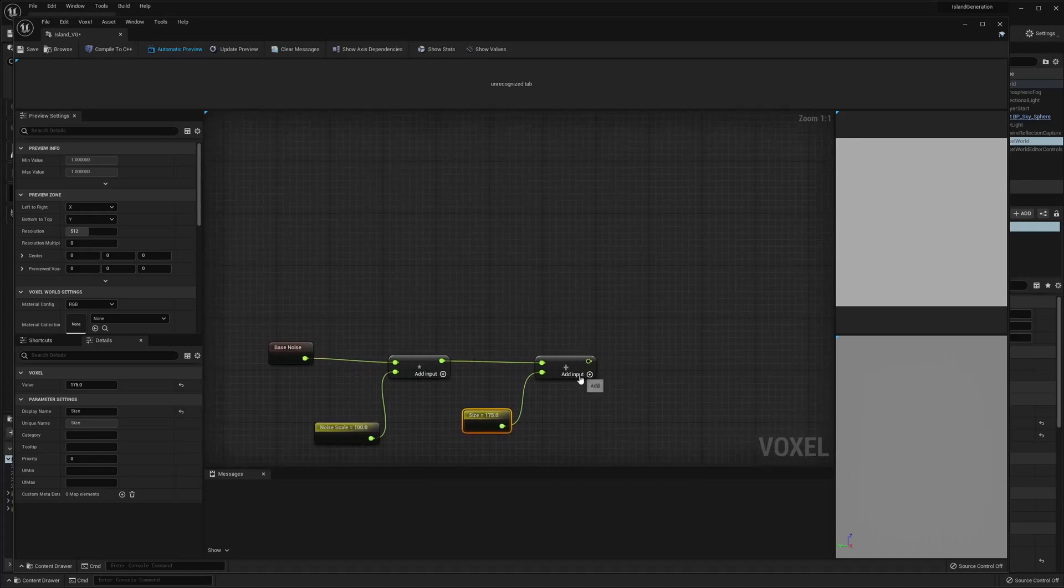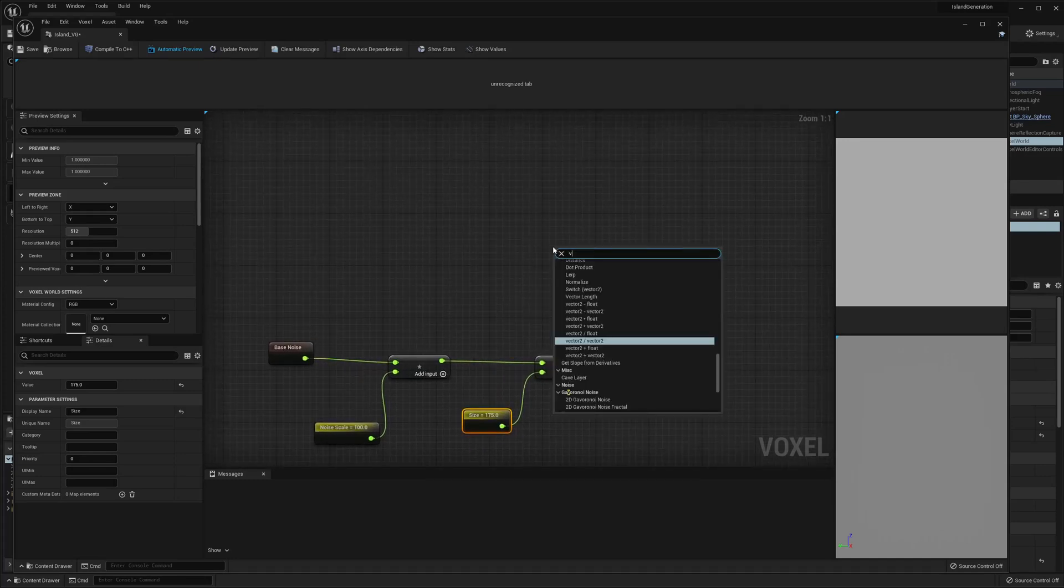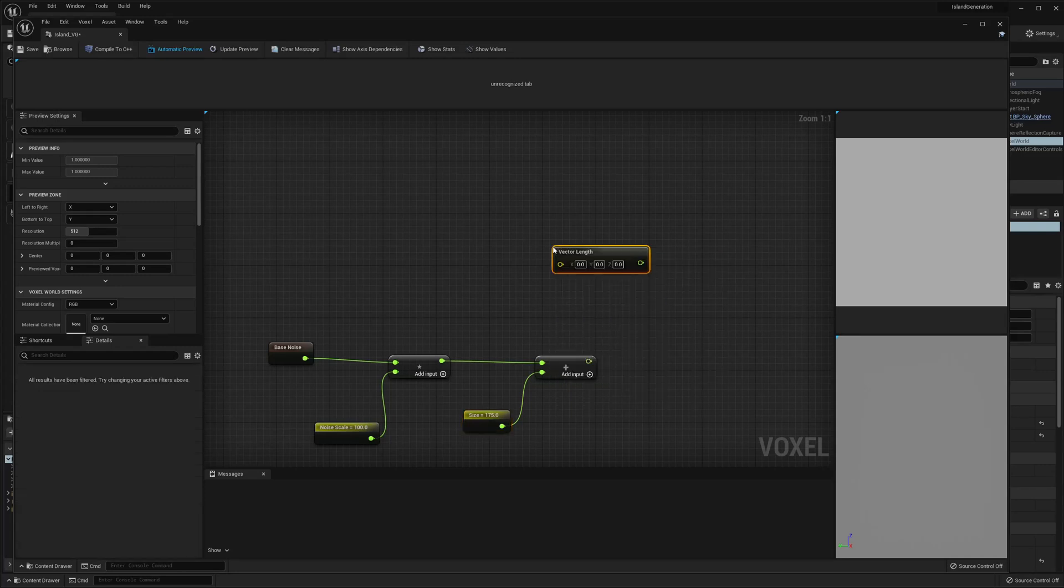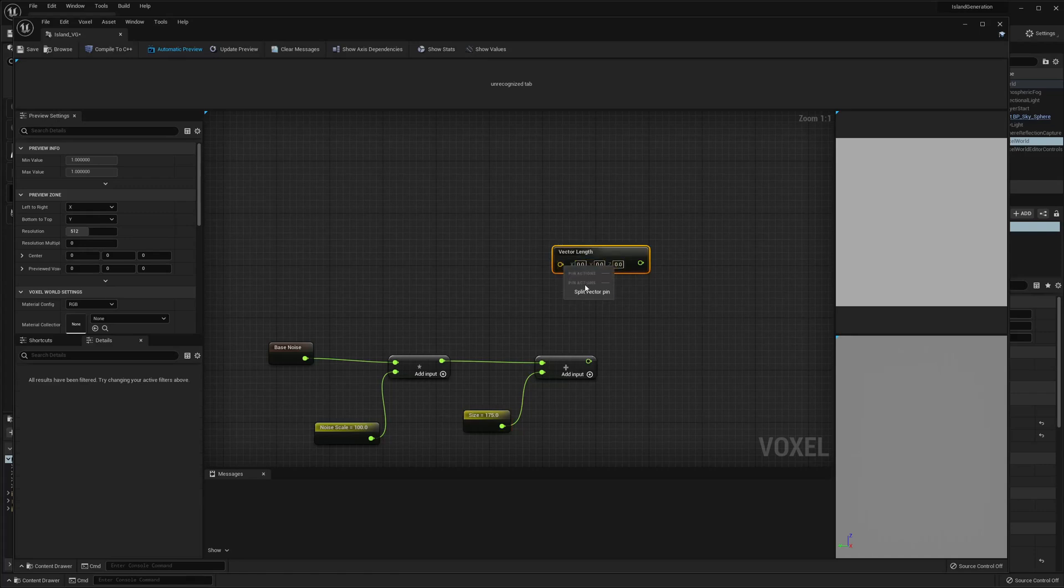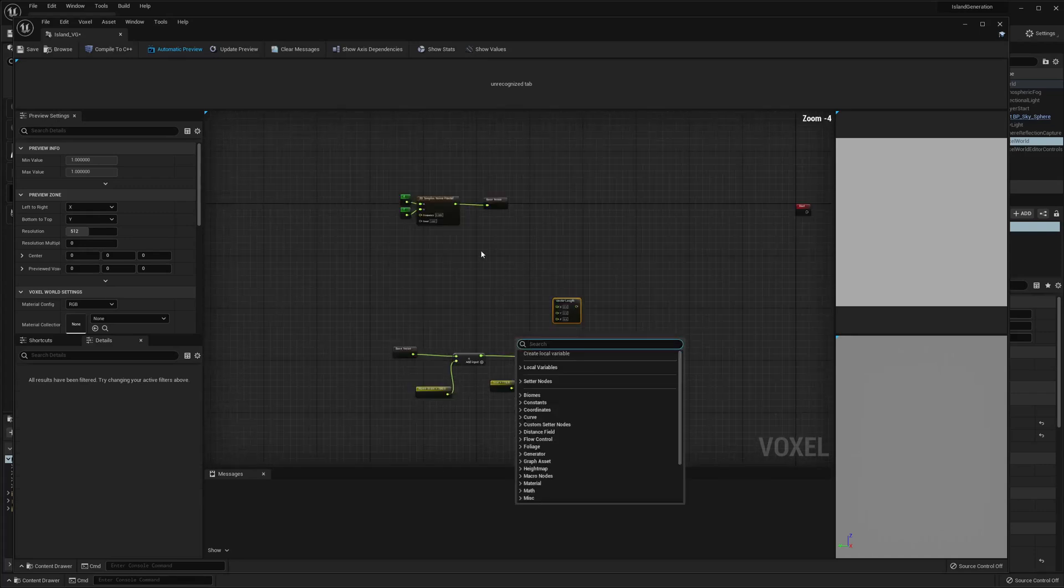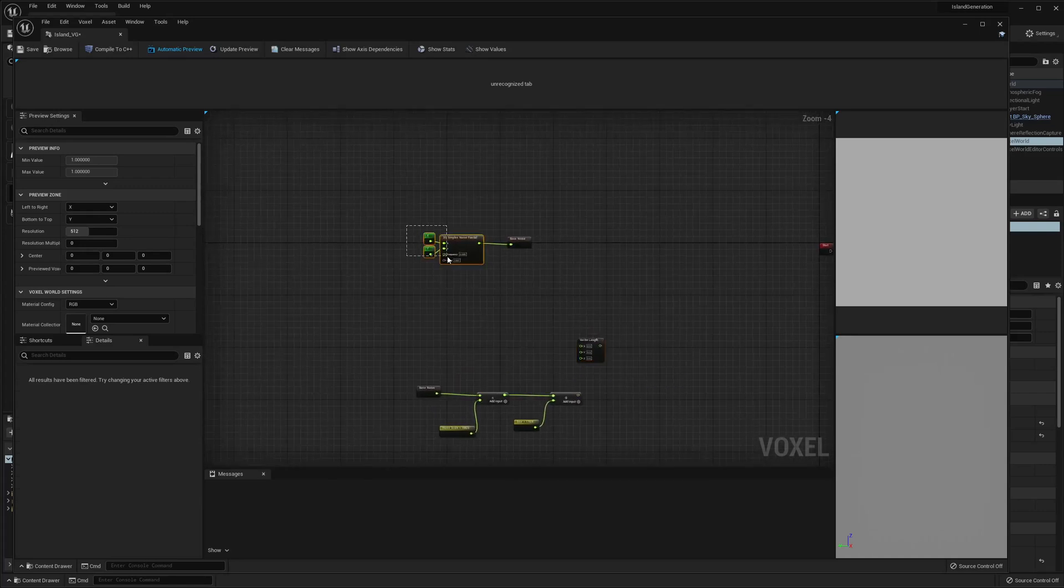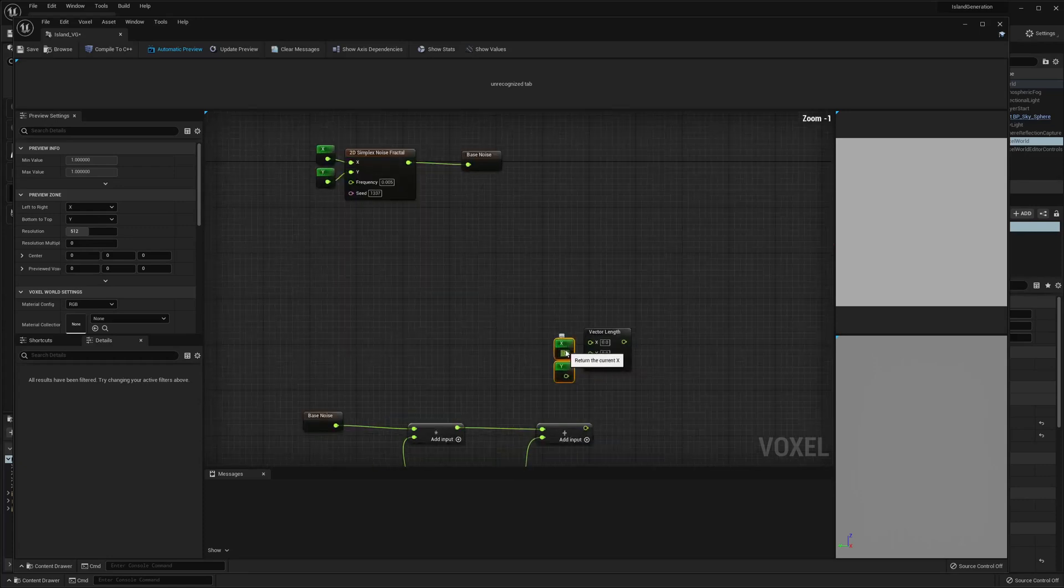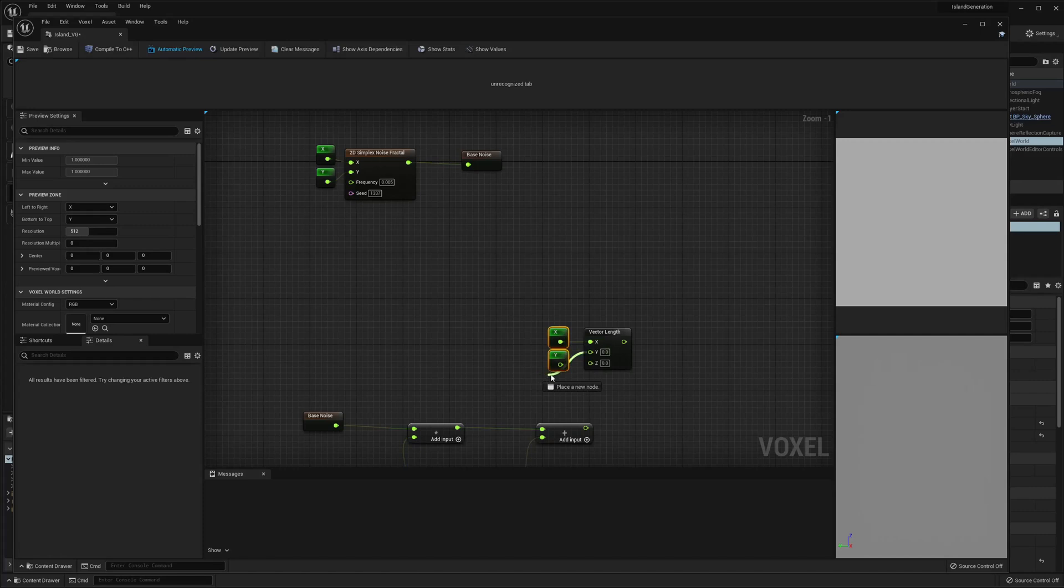Then we want to get a vector length. We just want this one. We're gonna split the vector pin. And then instead of typing x and y in again we're just gonna copy and paste them. And we don't need to get z. Just x and y.